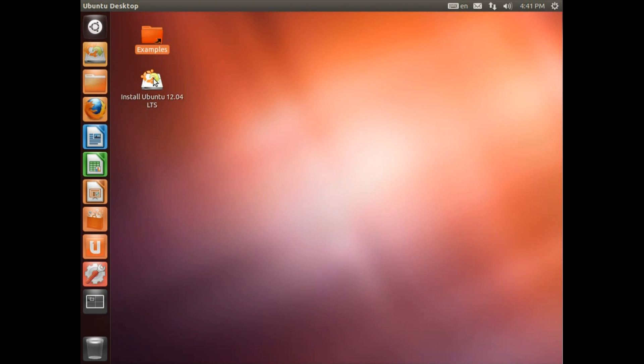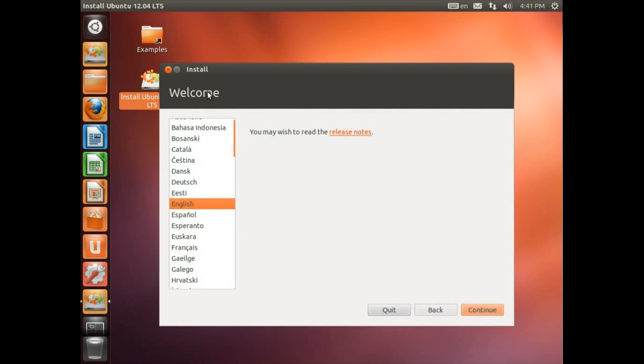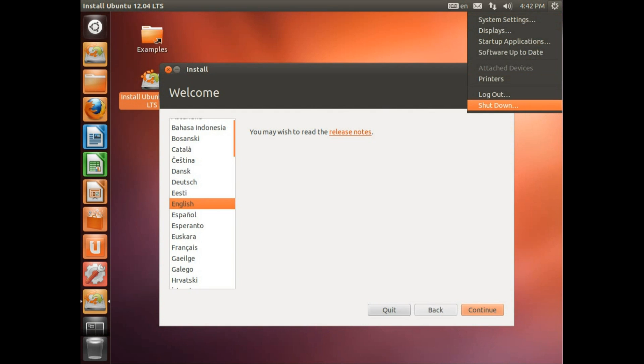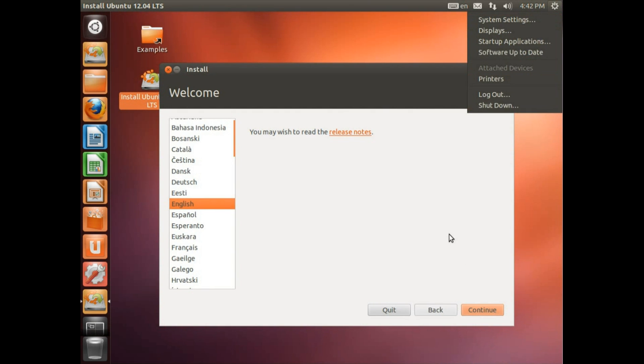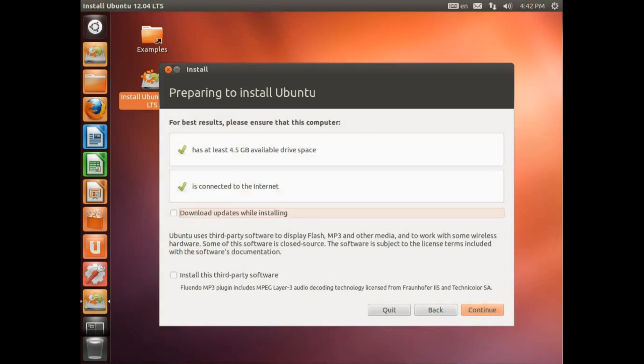So if you decide you like what you see in Ubuntu, you can double click on the install Ubuntu 12.04 LTS. If you don't like it, click the shutdown button over here, shut down your computer. Take out the CD or USB memory stick and you can reboot back into Windows. Nothing will have been installed onto your computer.